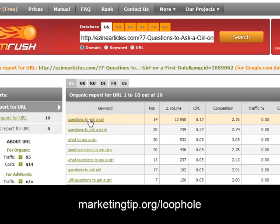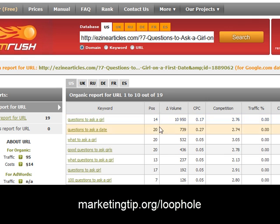What we have now is basically a map — these are some killer keywords. Let's take this first one: 'questions to ask a girl.' At the time SEM Rush scanned the site it was in position 14, but notice the volume is about 10,950. What I'm going to do is open up the Google AdWords keyword tool to get a more current figure for that volume number.